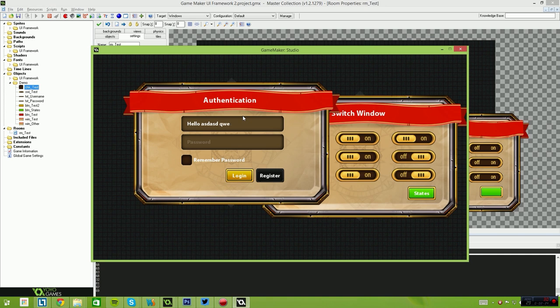But it also has multiple backspaces, so if I hold down the button, there's a slight pause and then it repeats itself multiple times.